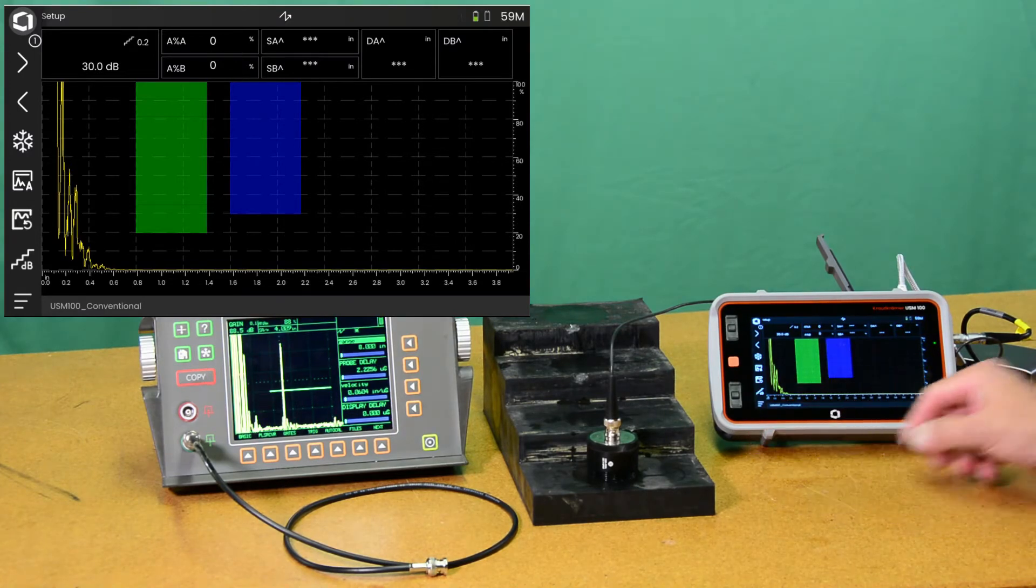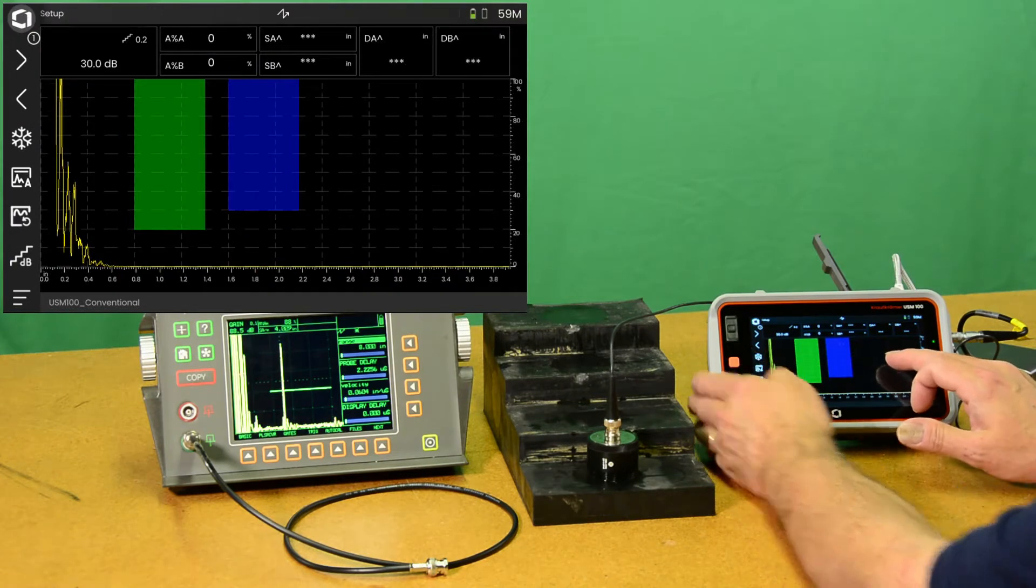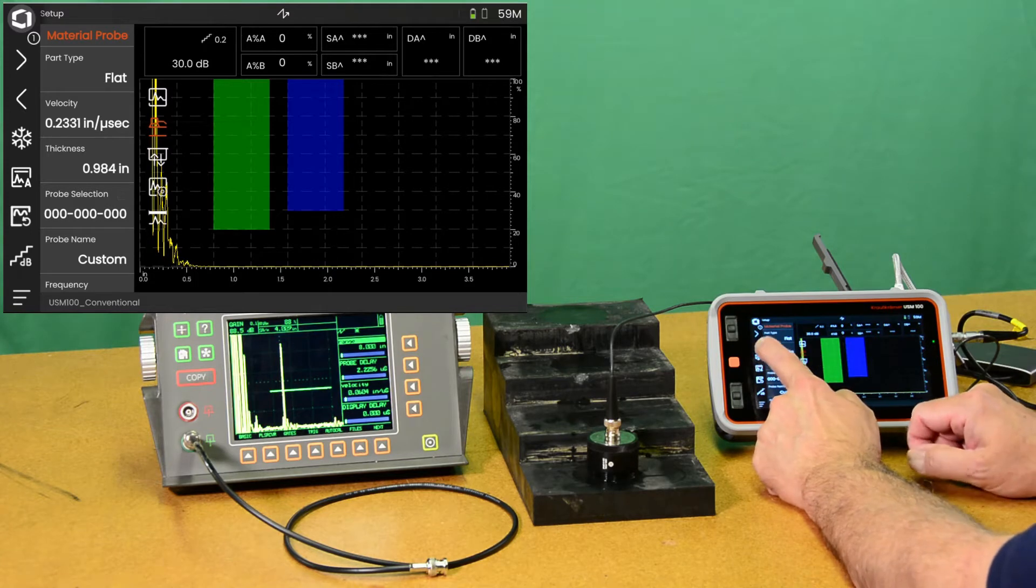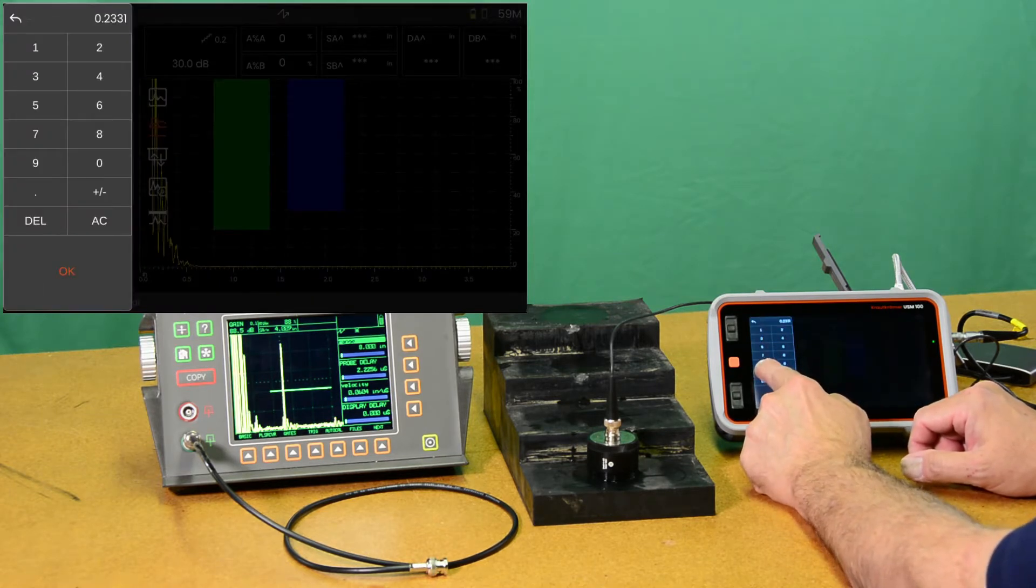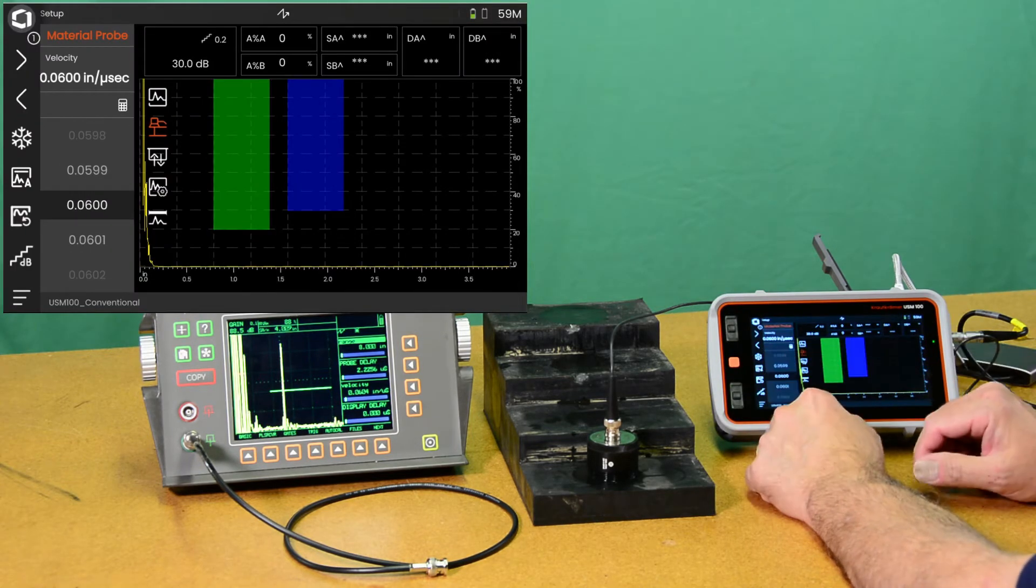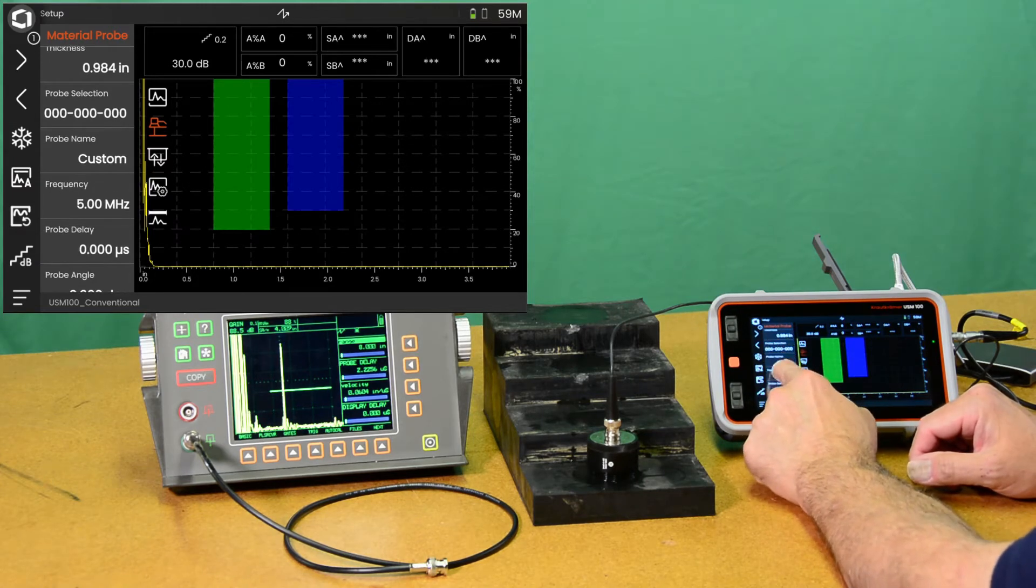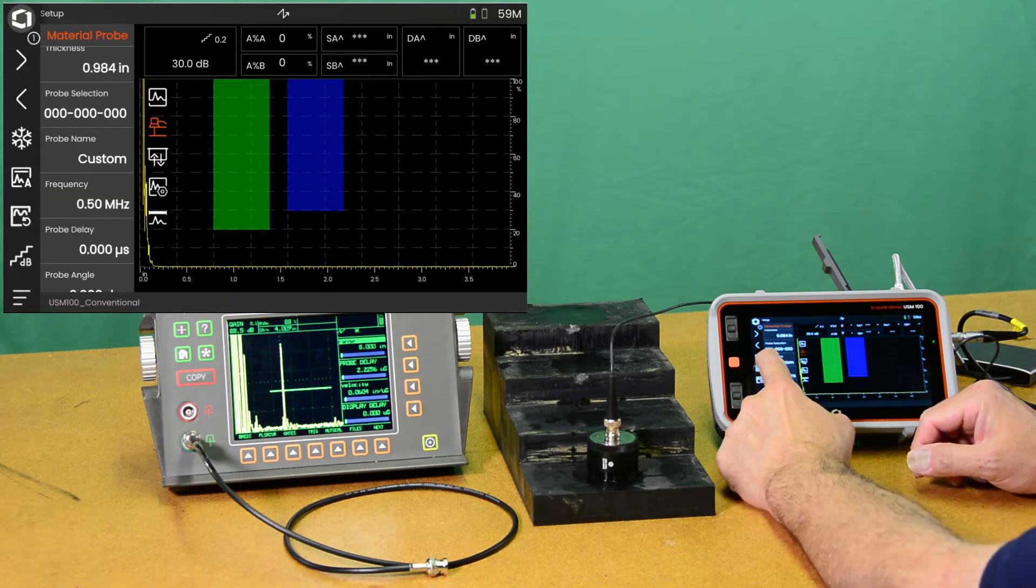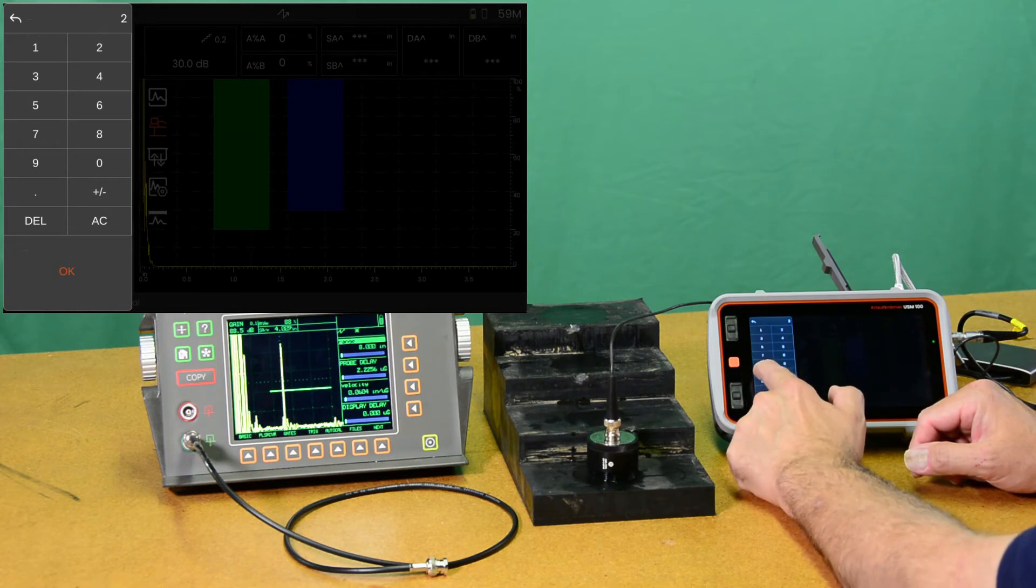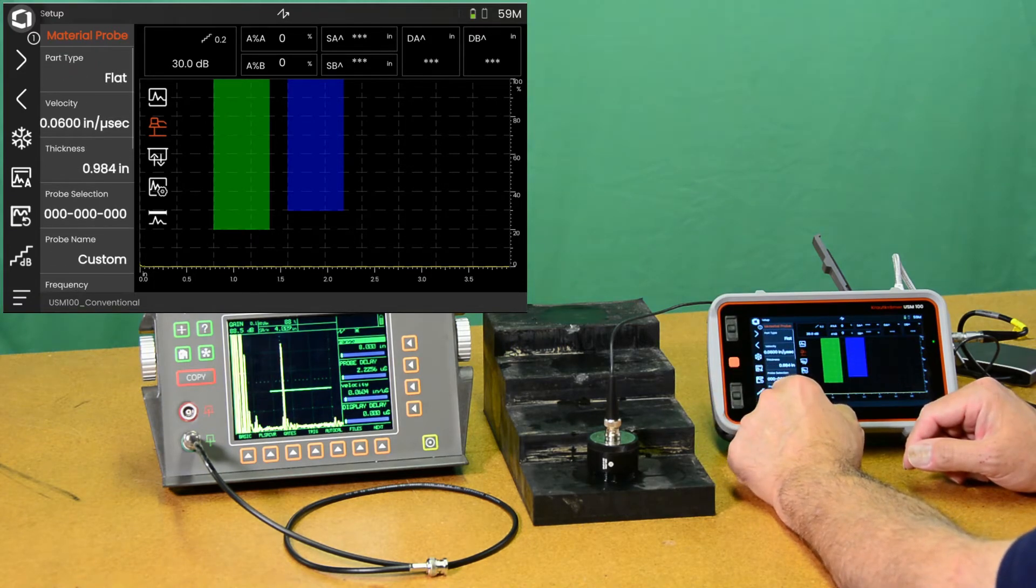First thing we're going to do is come in and set up the probe. I touch the A-scan to open the menus and choose the probe menu to start. We have a flat part. We're going to set our velocity to 0.06 inches per microsecond. I happen to know that the rubber is approximately 0.06 inches per microsecond velocity. We're going to tell it that the probe frequency is 0.5 megahertz. We're going to tell it that the probe delay is approximately 2.3 microseconds.